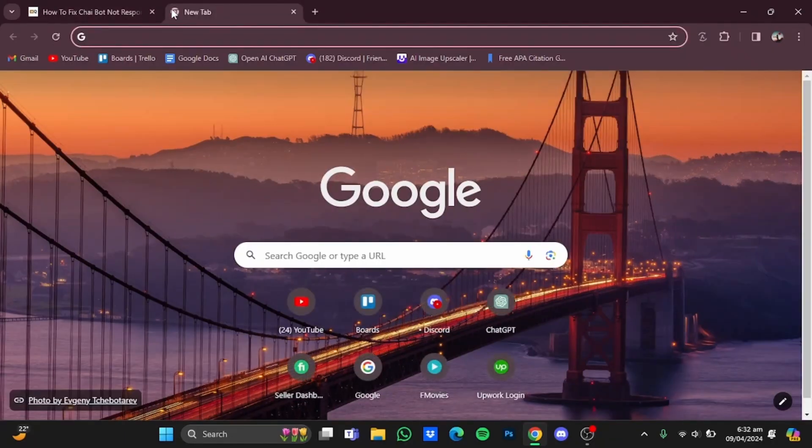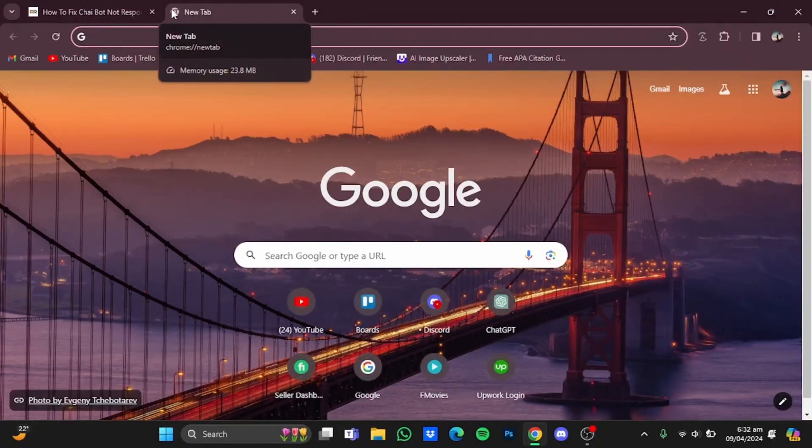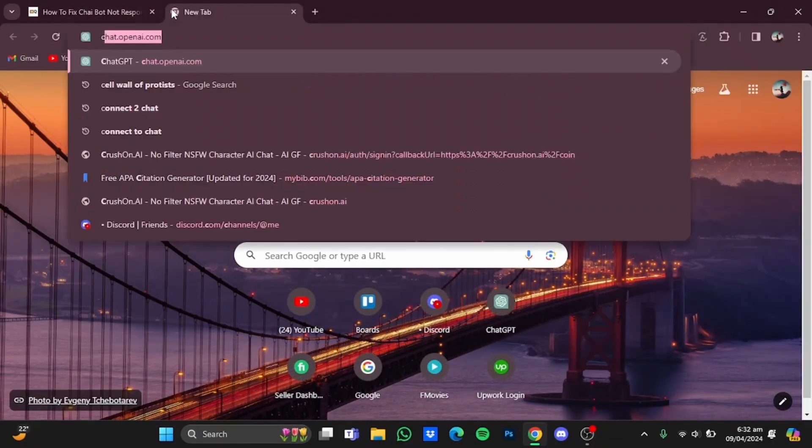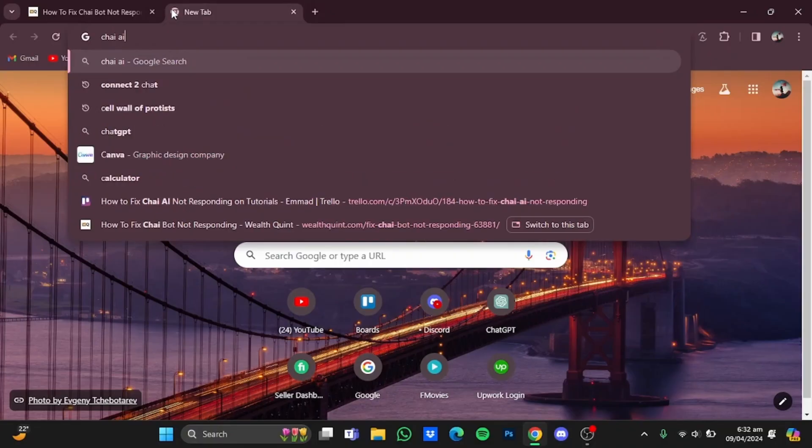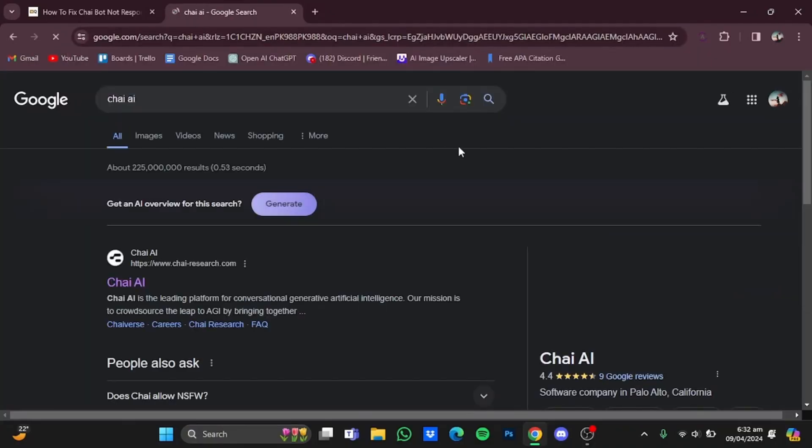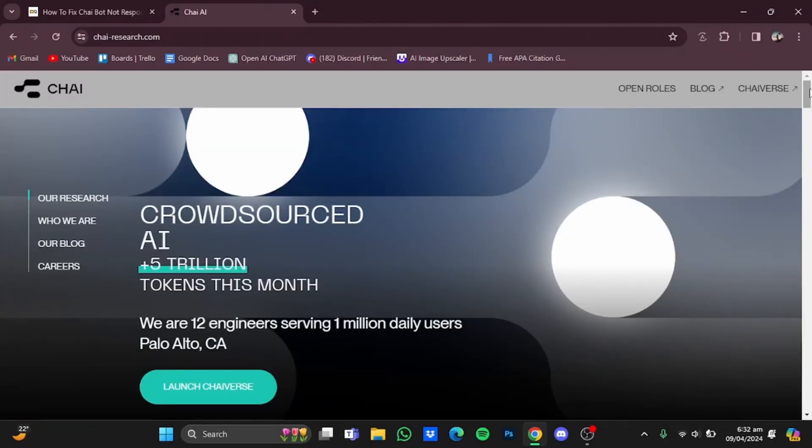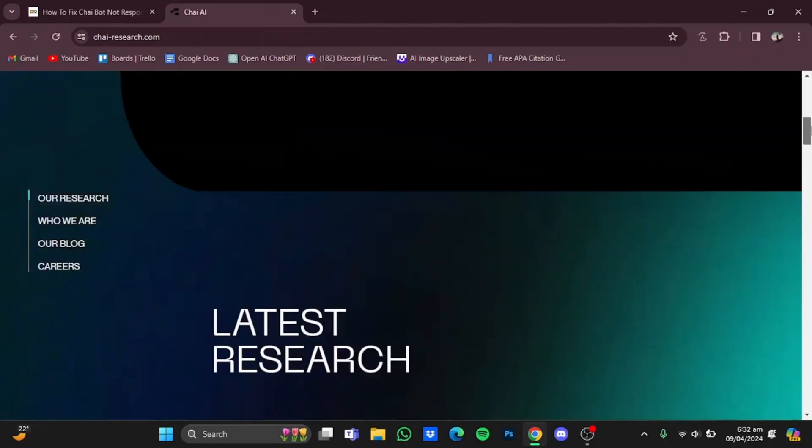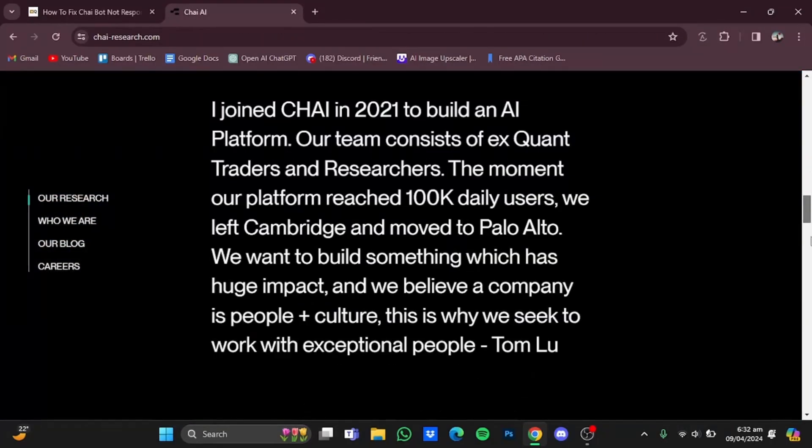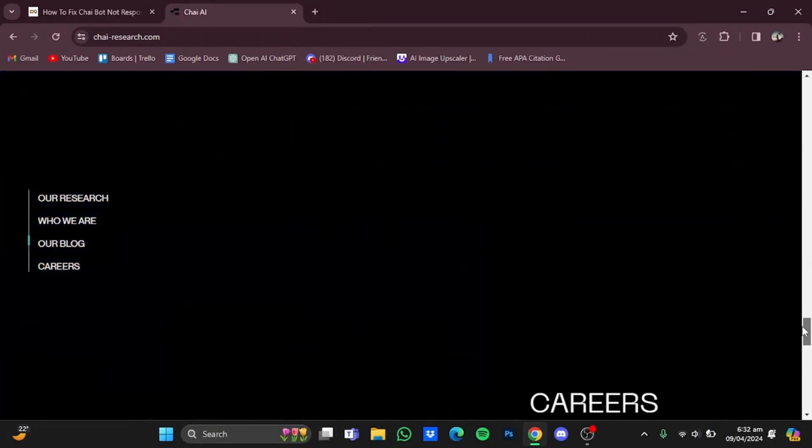Just type in here, just go to the website right here. Now once you have the website, you will have to scroll all the way to the bottom.